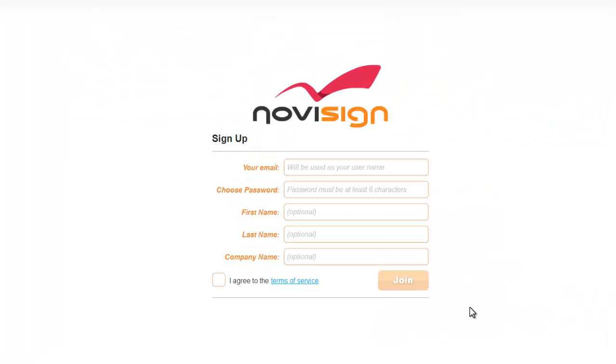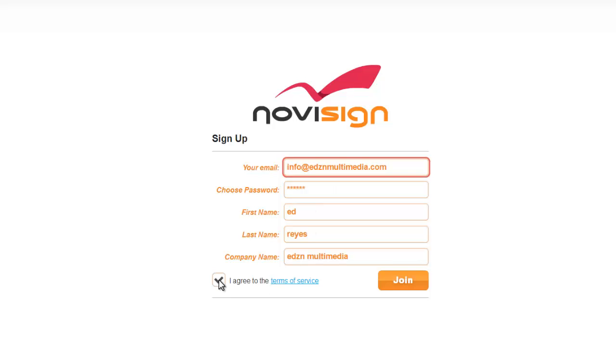It's fast and easy to get started. Just input your email, enter a password, first name, last name, company name, and agree to the terms and conditions. Then click join.